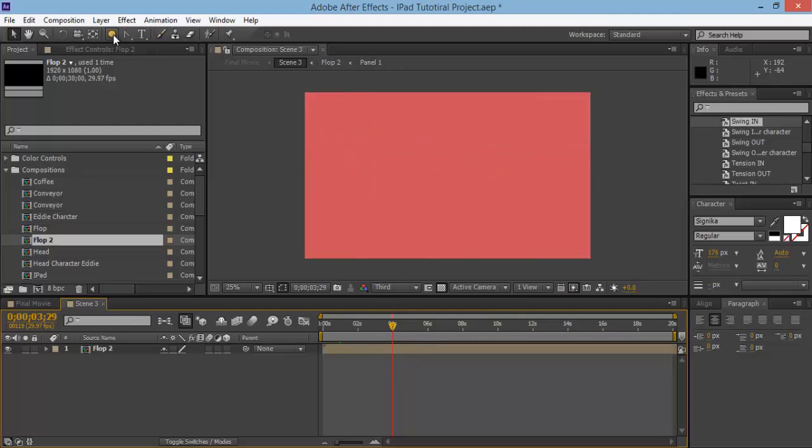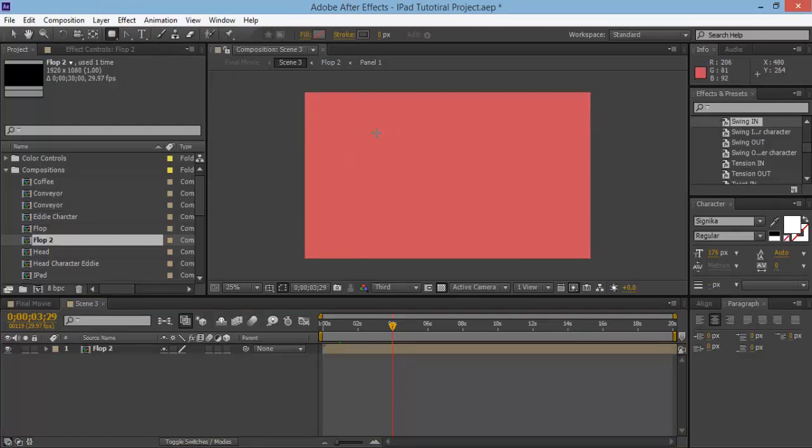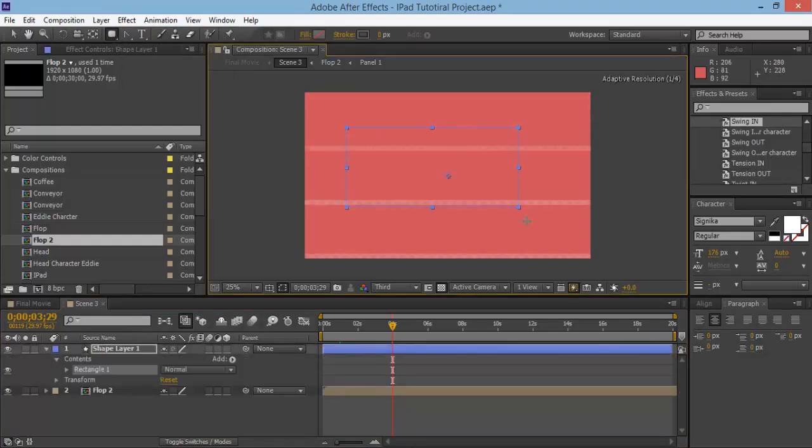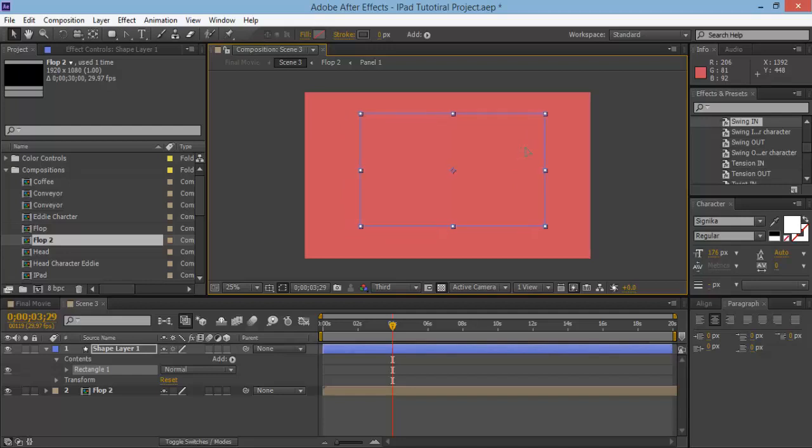To do that, simply grab this rounded rectangle tool and we're going to draw out a shape that we can add a video or image onto. Something like that and just place it maybe about there on the screen.